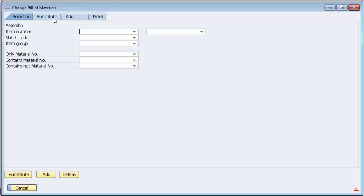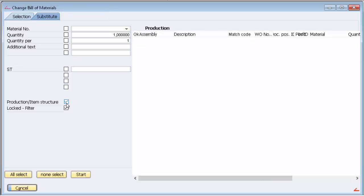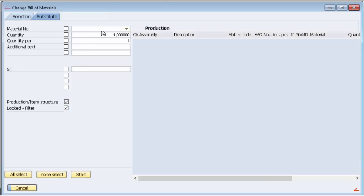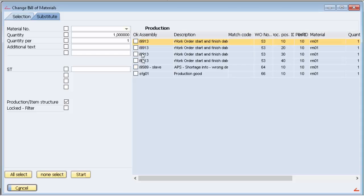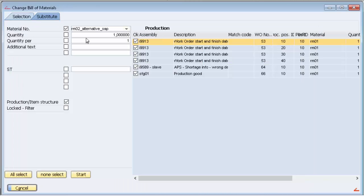From this window, you can manipulate the bond in batch for items and the bonds produced items. In this sample, we are going to change orders using the item IRM01 from this one to IRM02, and the quantity from one to two.